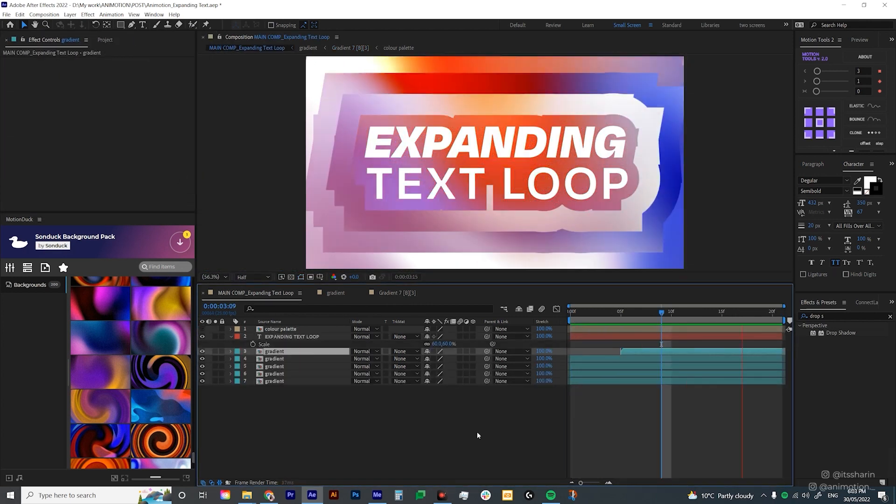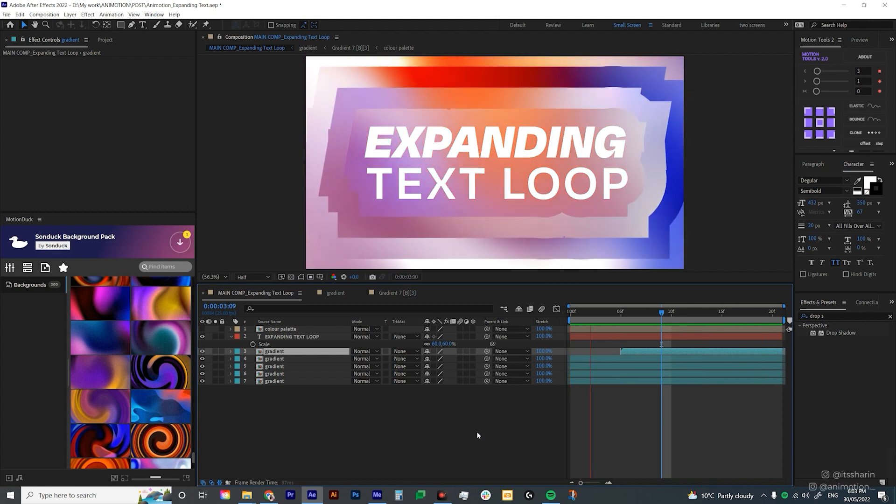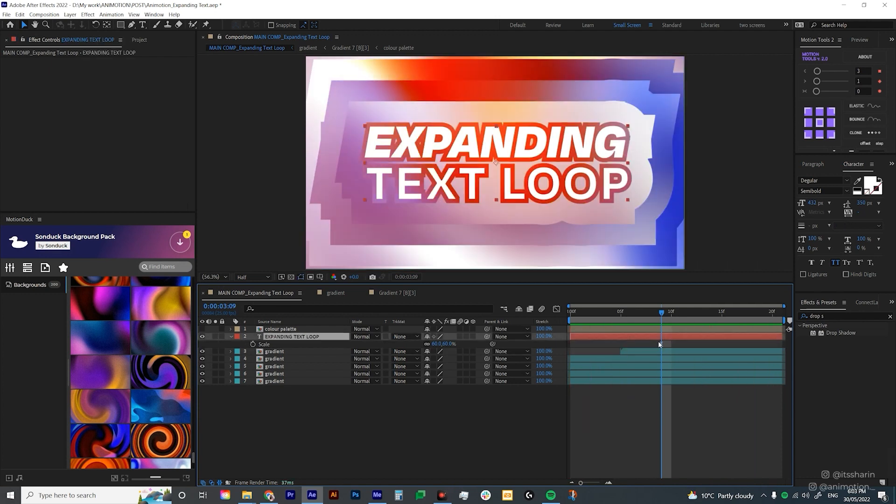So now I'm quite happy with the movement and with the colors. So I'm just gonna play around with this text a little bit to just give a little extra details. So I'm gonna add stroke onto this text layer.